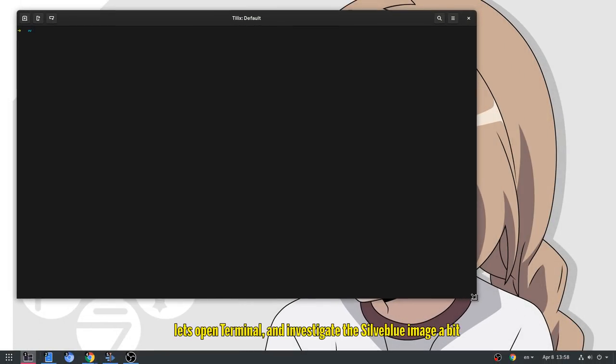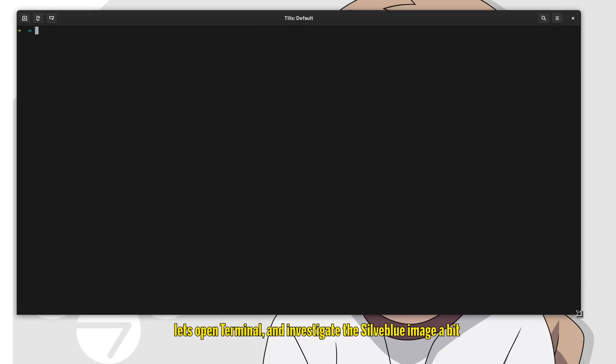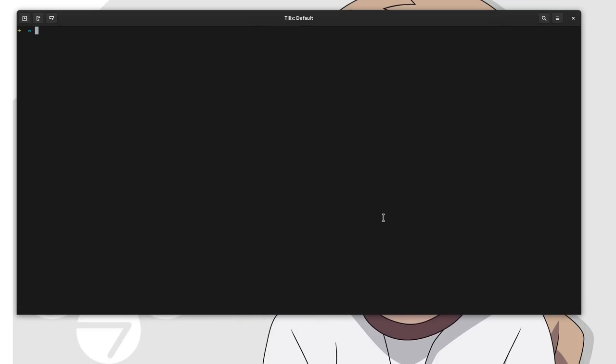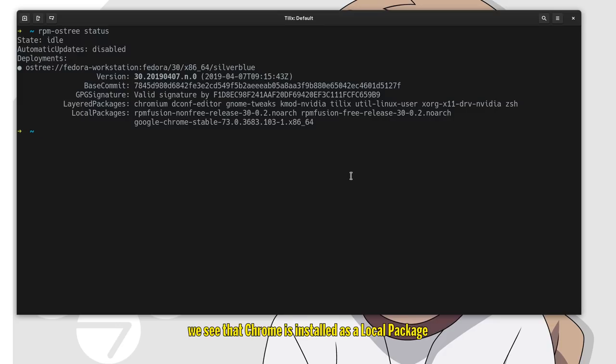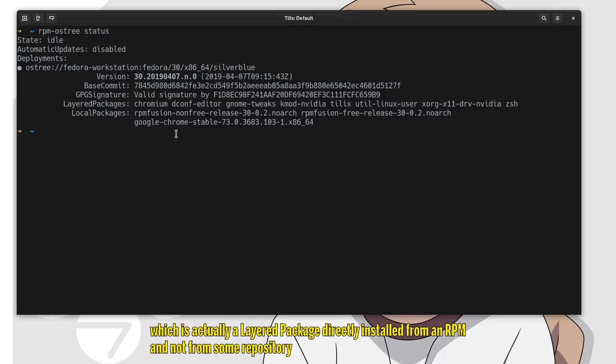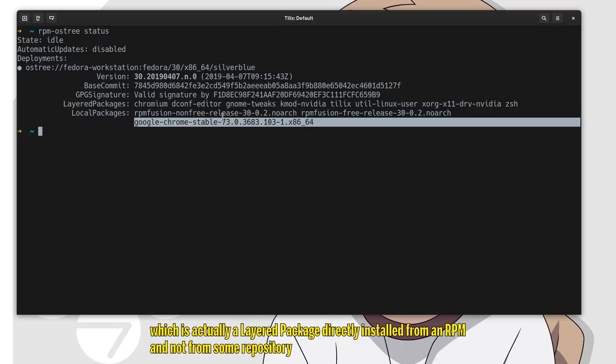Let's open terminal and investigate the Silverblue image. We see that Chrome is installed as a local package, which is actually a layered package directly installed from an RPM, and not from some repository.